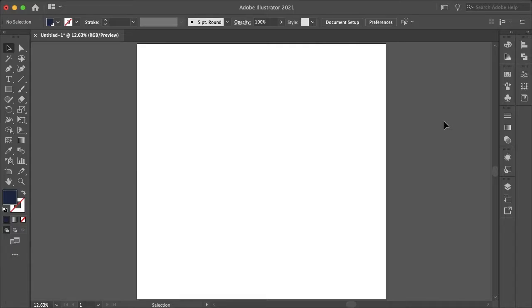Hello everyone and welcome. My name is Bobby and you're watching Mind Island Design. Today I'm going to show you how you can easily create a professional watermark in Adobe Illustrator.